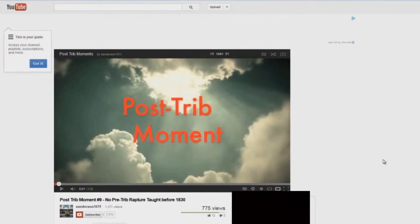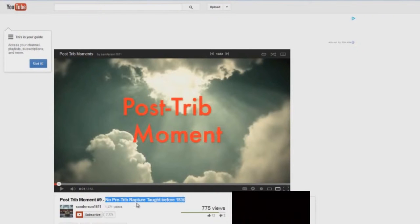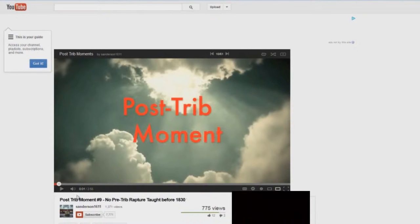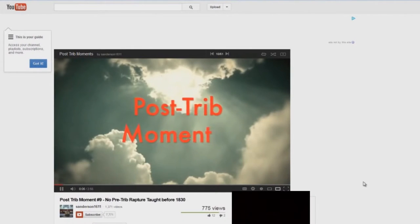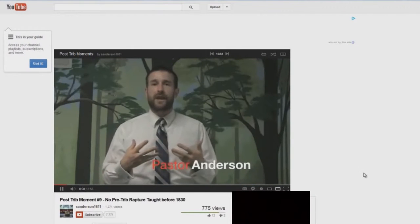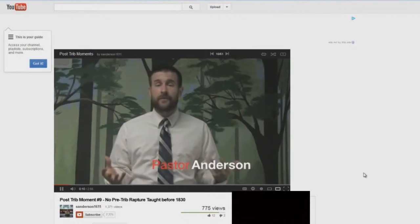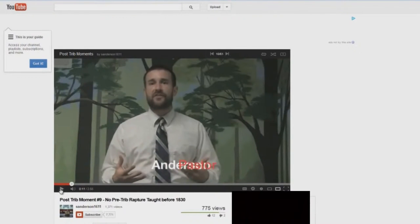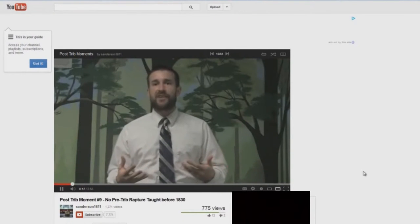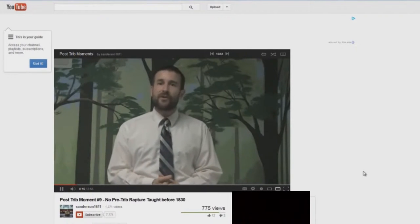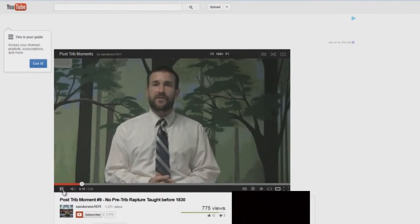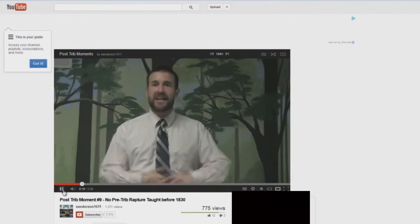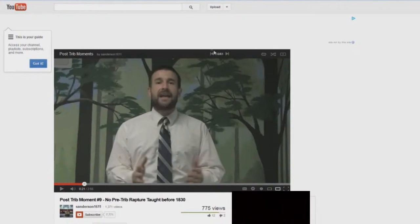Okay, here we have rapture post-trib moment number nine. One of the favorite lies taught by the post-tribbers is right here: no pre-trib rapture taught before 1830. Let's watch a little bit here. Because the pre-tribulation rapture is not found in scripture whatsoever, we have to ask ourselves— Yes it is, he's a liar. Where did this doctrine come from? Well first of all, it was never taught before the year 1830 that there's any record of whatsoever. Okay, now he just said that there's no record of a pre-tribulation rapture before 1830. Really?